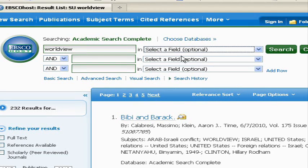By playing around with the subject versus full record search, you can really influence the results and the relevancy of what you find.